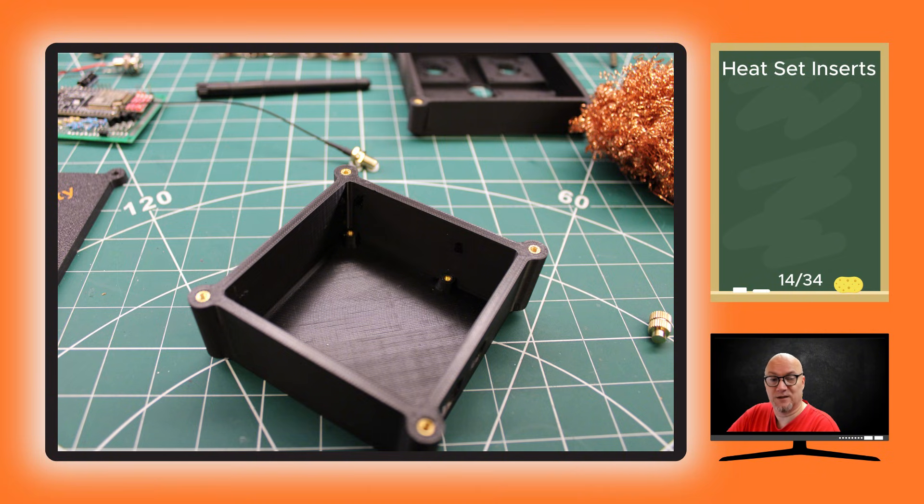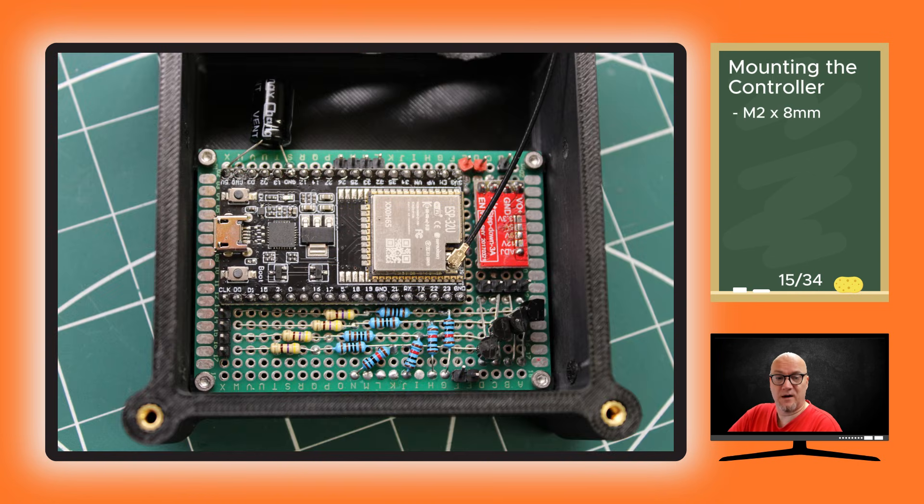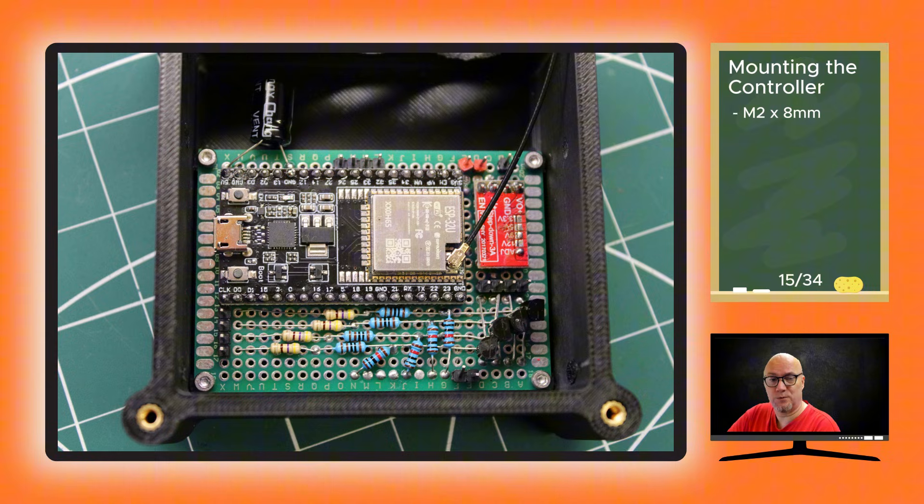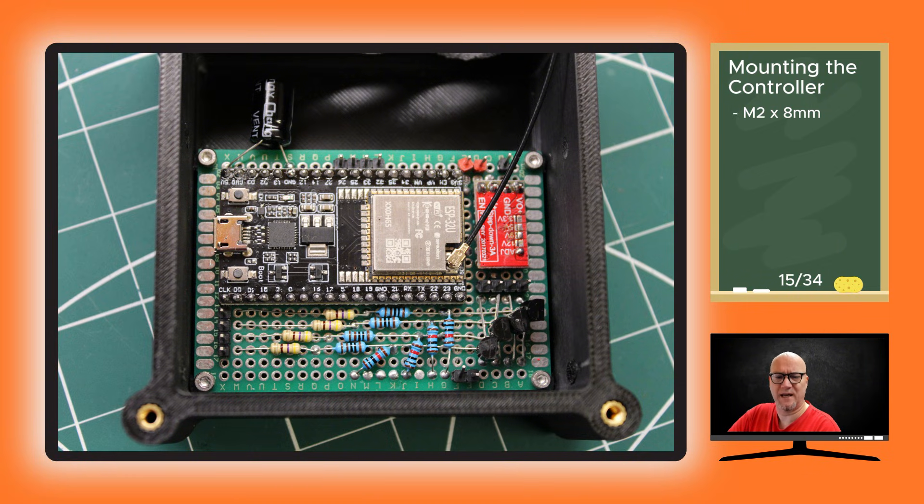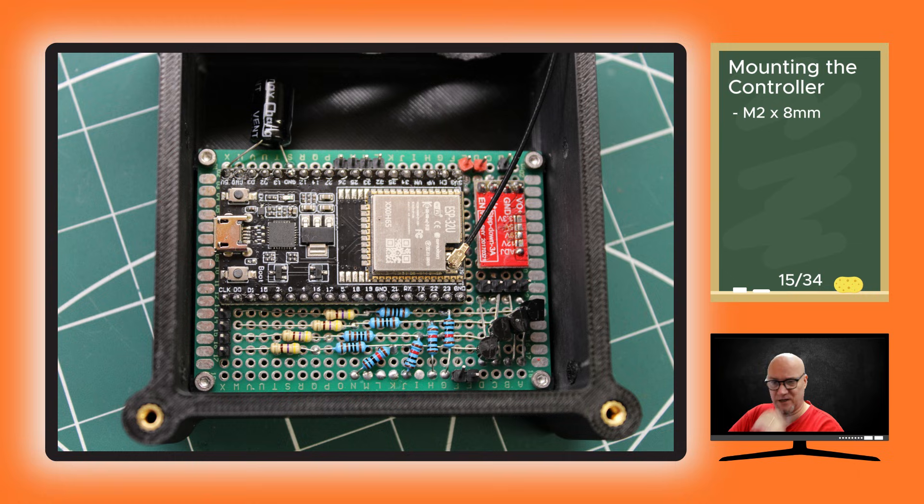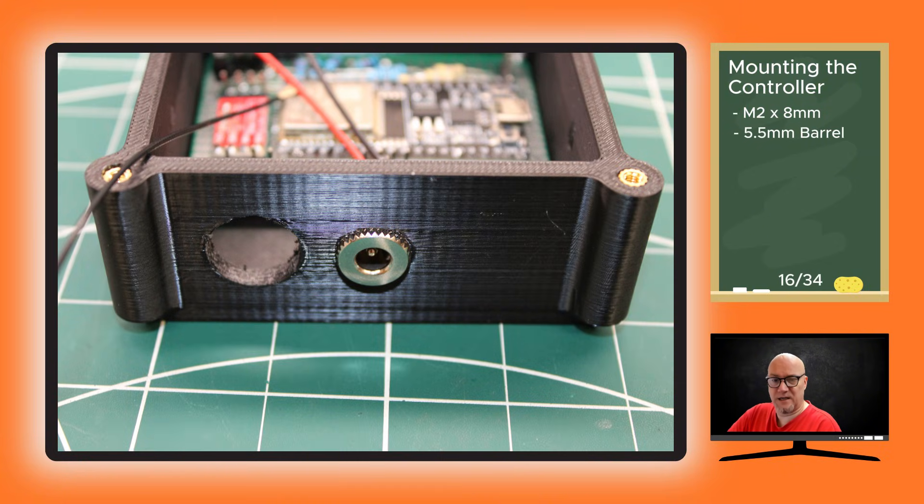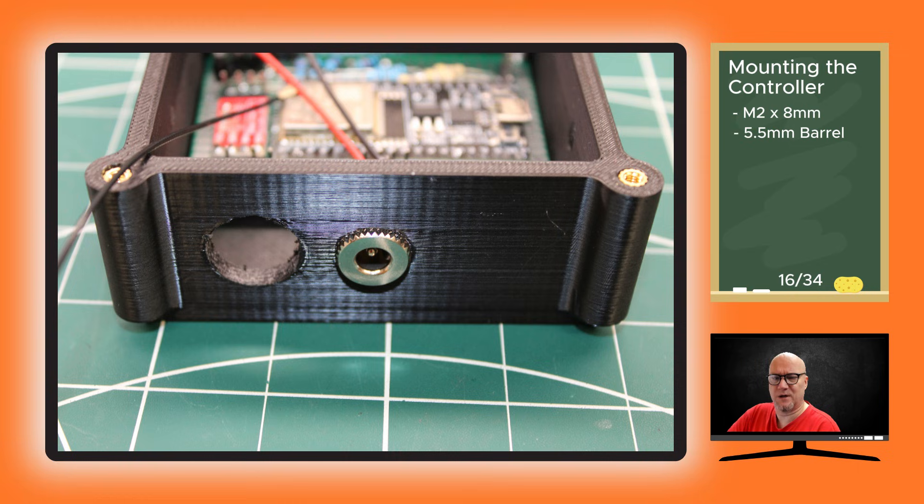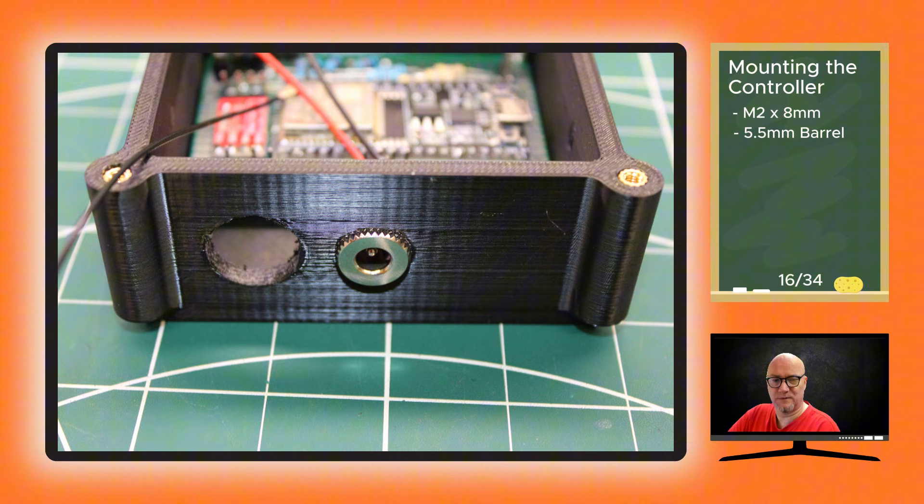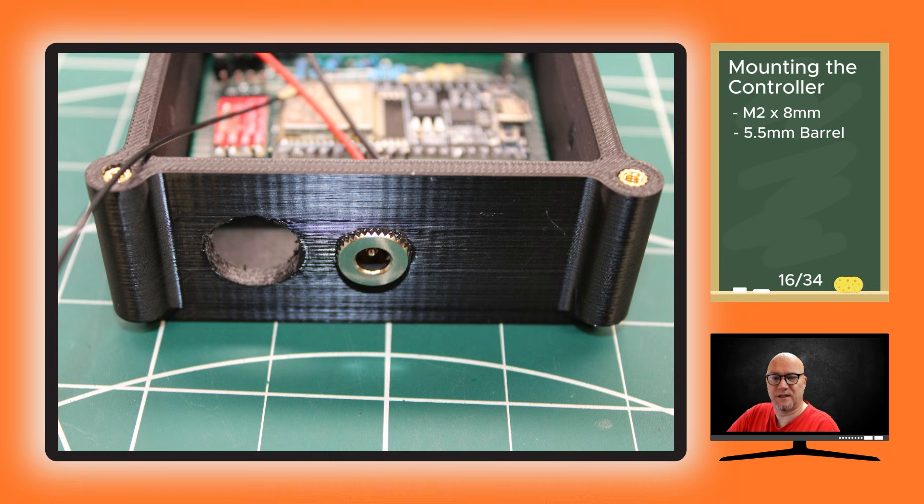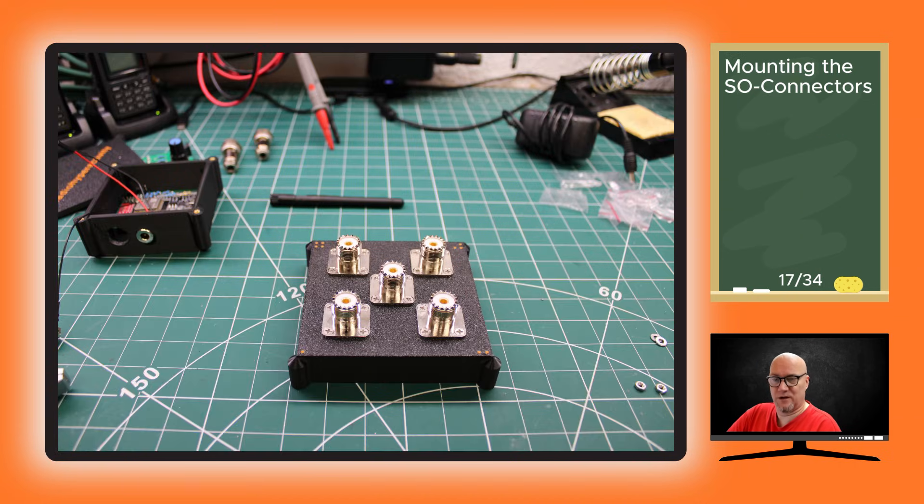This is what that looks like - that's four M2 screws, I think M2 by 10 millimeters or M2 by 8 millimeter screws that I used to attach that board inside the casing. Then there's the power socket - that's the power input for a 5.5 millimeter barrel connector and also right next to it the aviation connector for connecting this unit up to the actual switch.